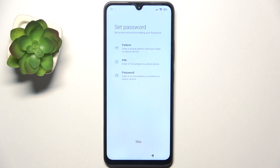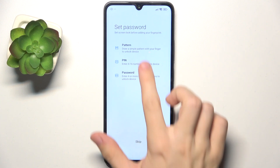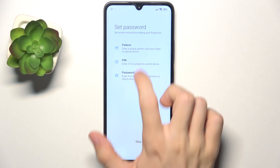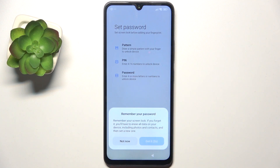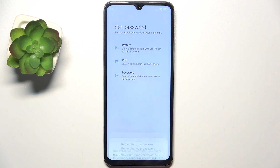Now you can set a password, and that needs to be the password that user will be using. So I'm gonna set a pin for that user. They can also set it themselves later in settings.